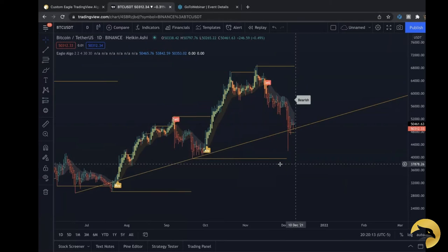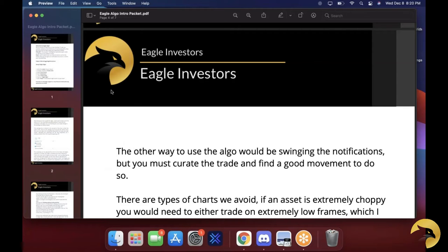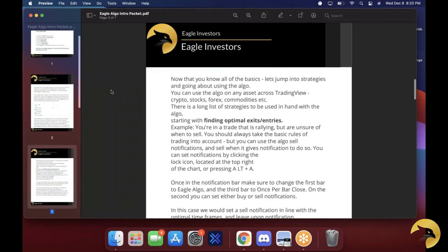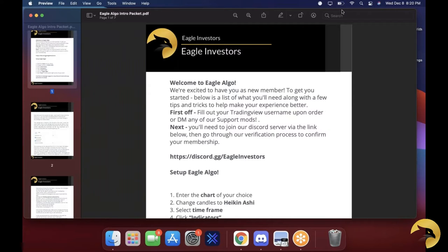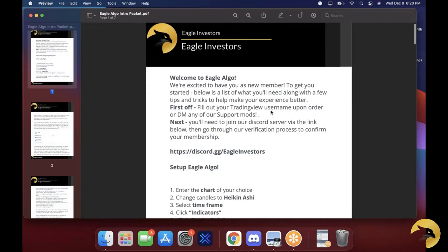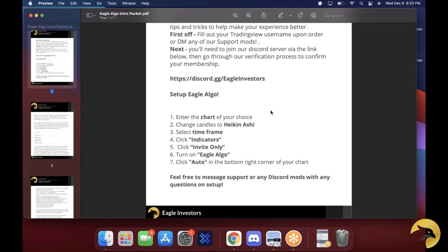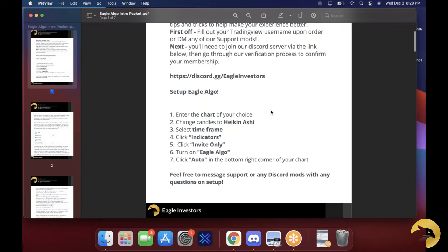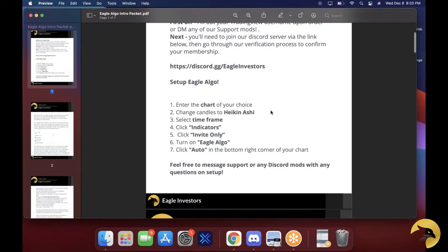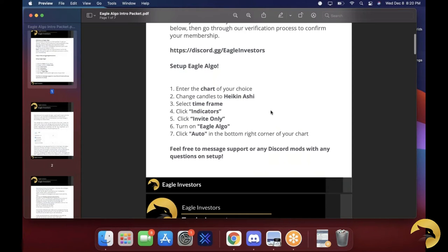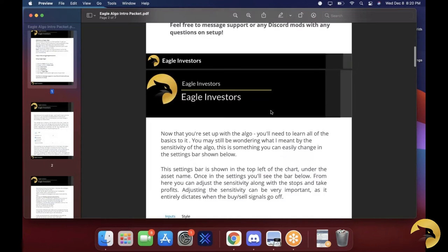Now I want to go through the Eagle Algo document. We'll put this in full screen and scroll to the top. Welcome to Eagle Algo — we have the setup for Eagle Algo which you guys already saw, we literally just went through it. If you have any questions on this first page, feel free to write in the stream chat and I'm happy to answer anything.